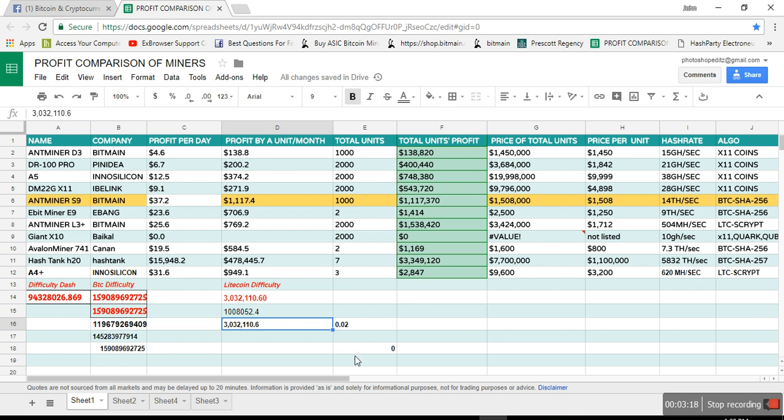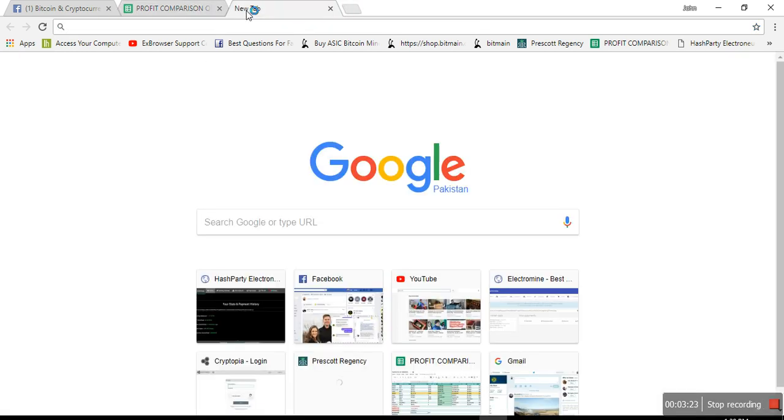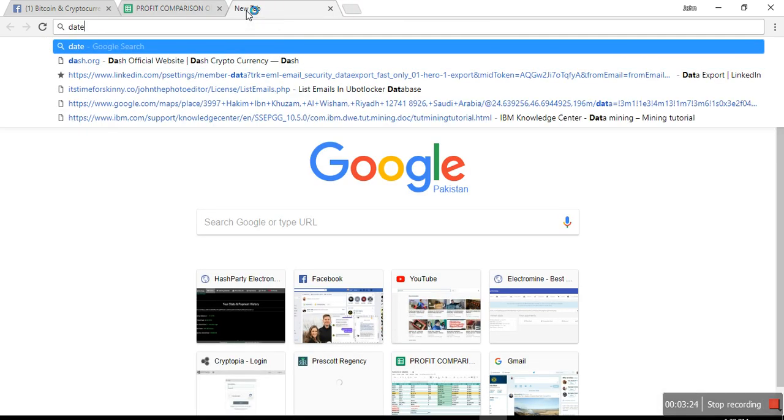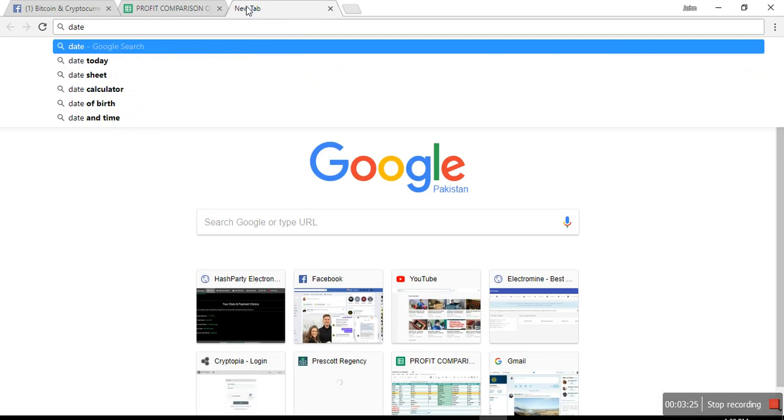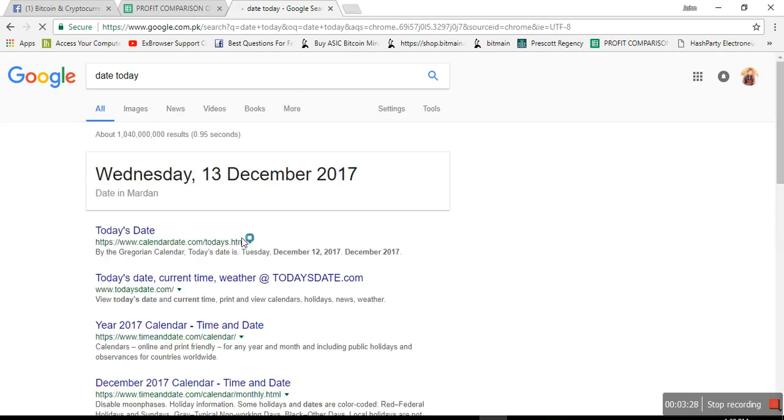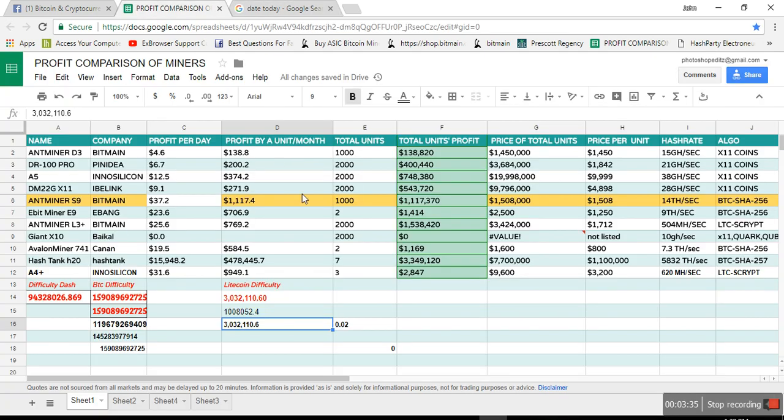The Litecoin price has increased a lot, so it's still profitable. If you can see, your D3 is giving you $138 profit per month. Let's check the date first, okay, so that you can know what is that date. Wednesday, 13 December 2017.